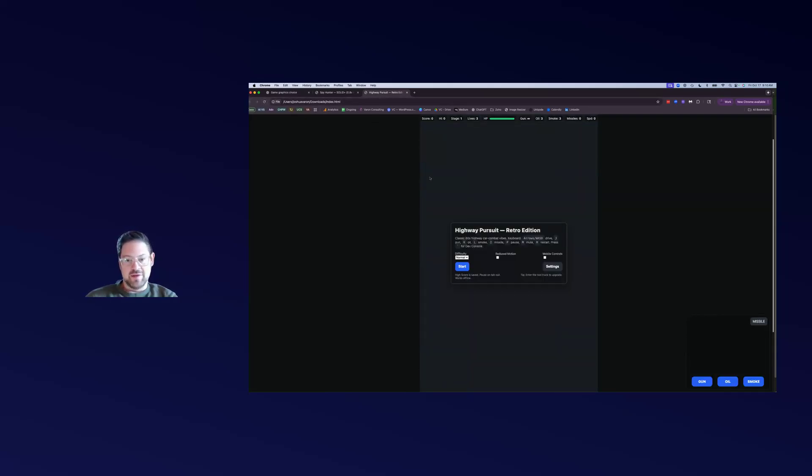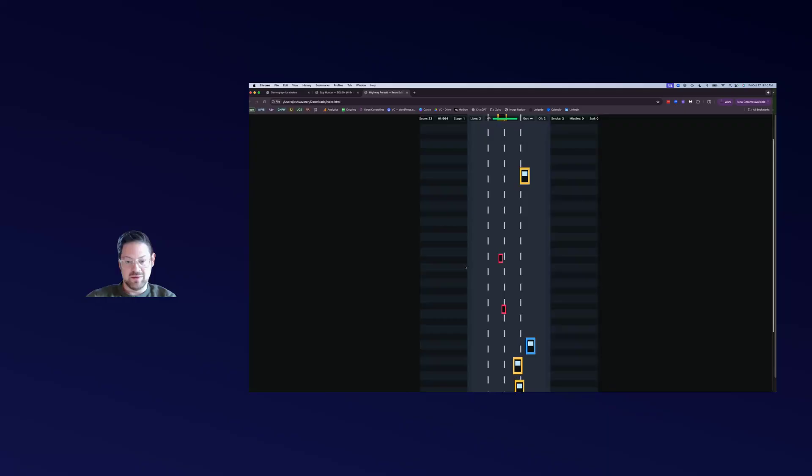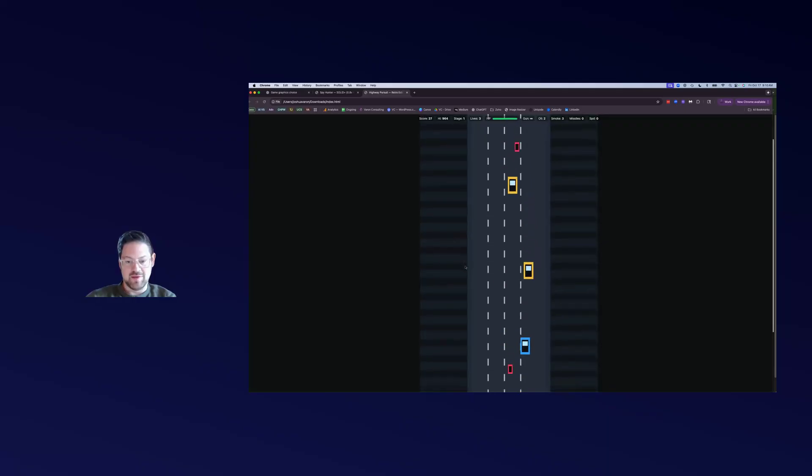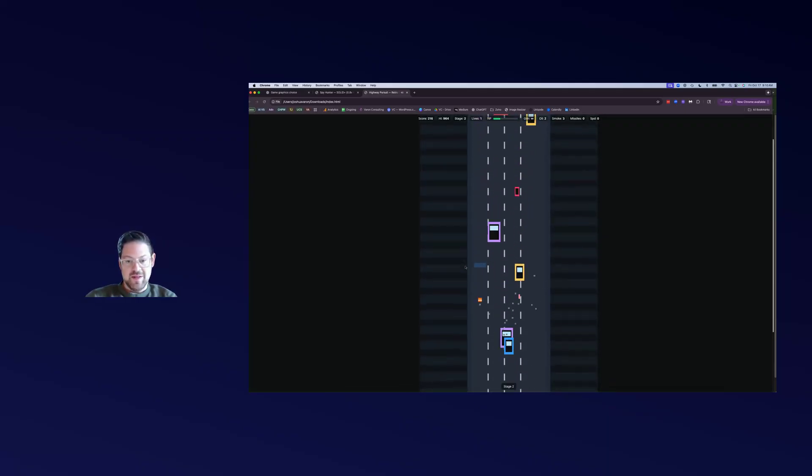K is oil - let's see if that works. You can see the little oil slick and you can see how that red car drove into it and slid. J is the gun. These enemies seem to be much harder in this version.